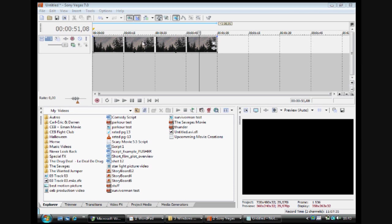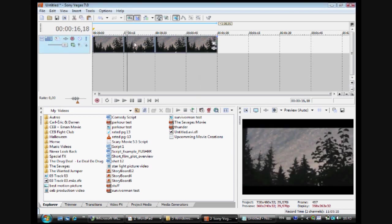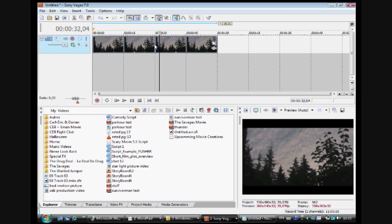So first, import your footage. I've got mine here. I took a video of the sky one day. So here it is.